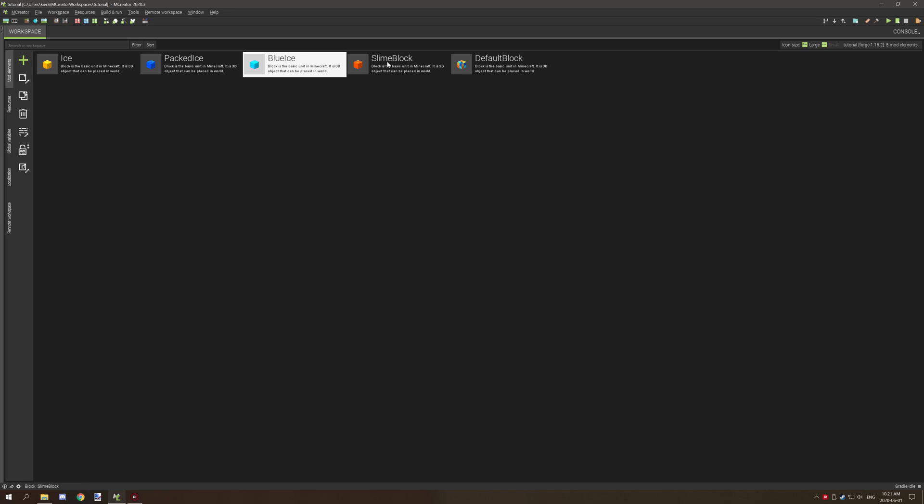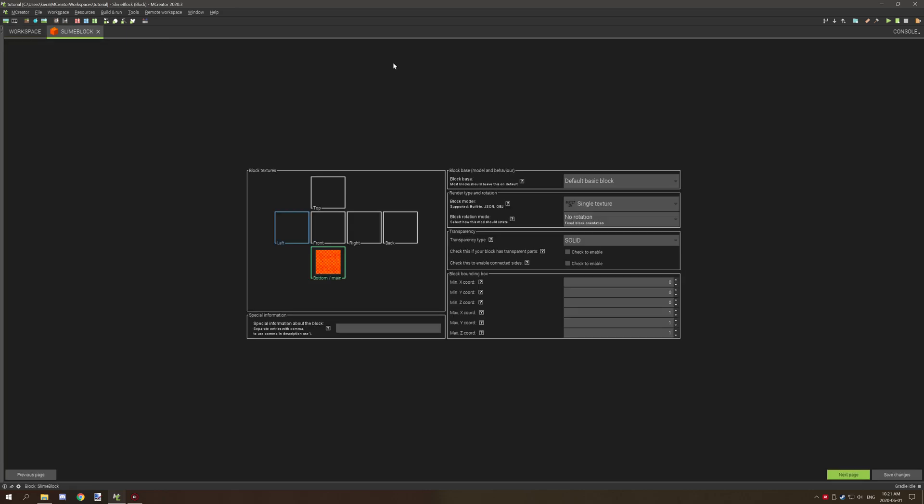If you need something slipperier than packed or blue ice, then I would do something like one and then slowly increase it by a few points until you get what you're looking for. And lastly, slime block.